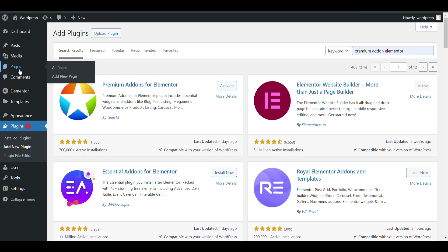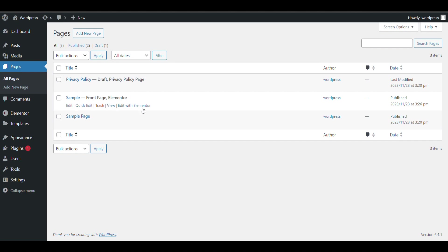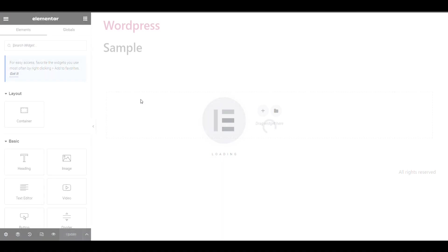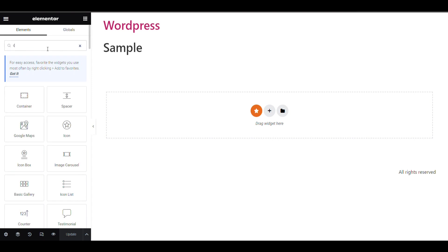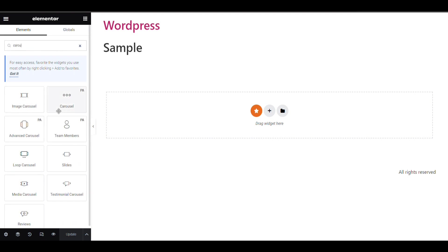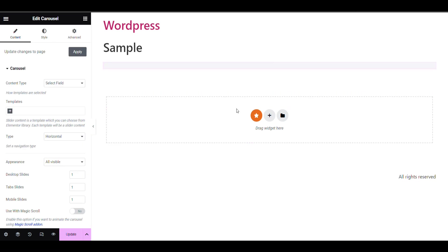After installing it, go to Pages, now click on Edit with Elementor. Search browser here, you can see the symbol of Premium Add-on.